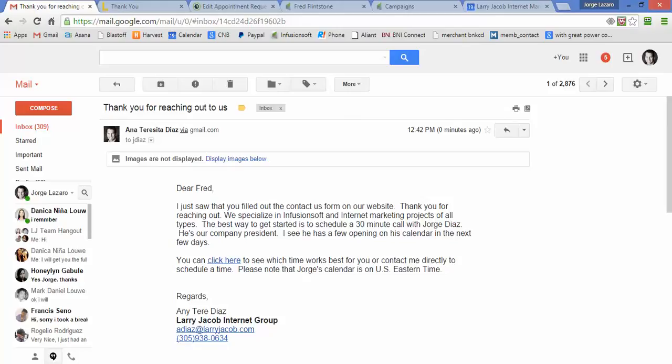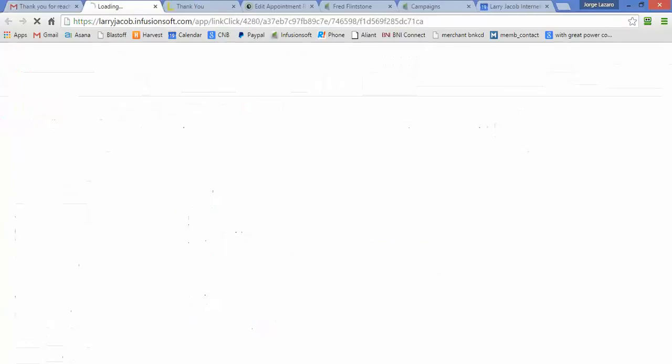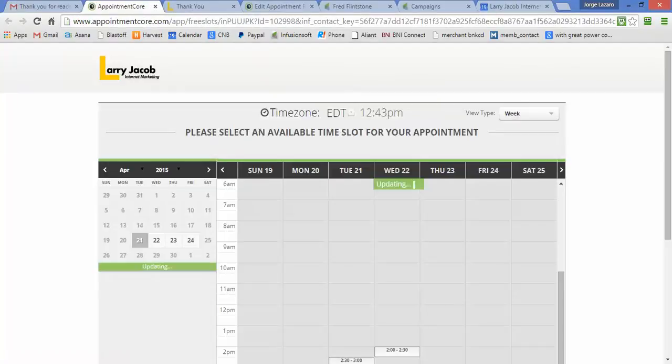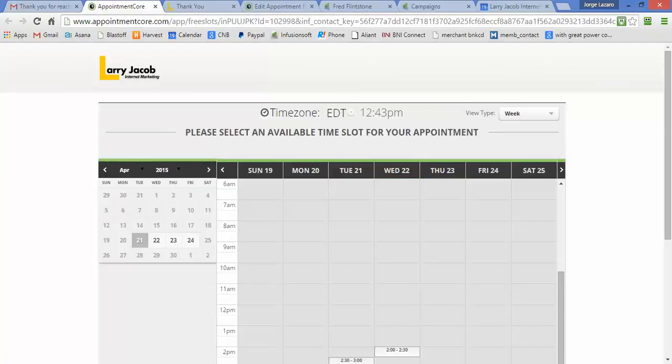By now you'll see we got an email. This is sent out about 45 minutes after they fill the form. It says, 'Just saw that you filled out the contact us form, thank you for reaching out. We specialize in Infusionsoft and internet marketing. The best way to get started is to schedule 30 minutes with George Diaz as company president.' Then they can click here to see which time works best. This is an Appointment Core link that takes them right to my calendar.